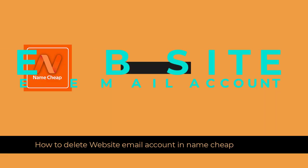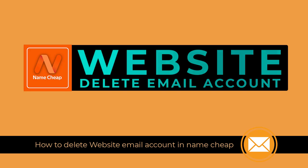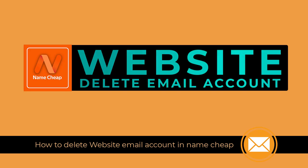In this video, I will show you how to delete website email account in Namecheap account. So let's begin the video process.